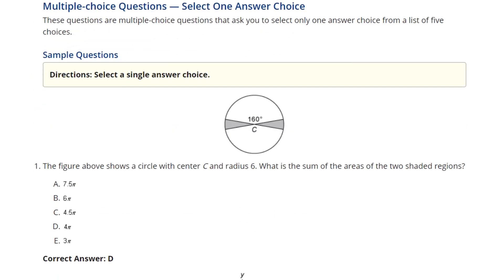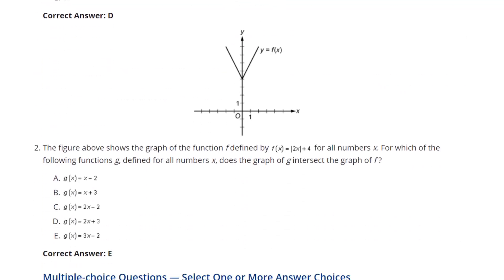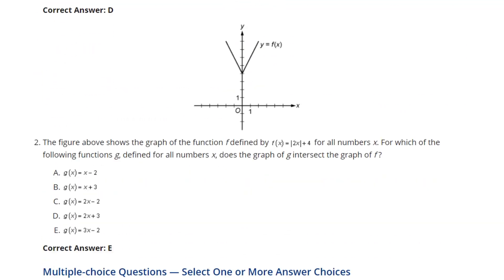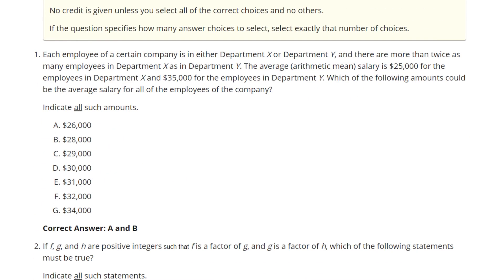Multiple choice questions normally have five answers and you choose only one correct answer. There are also questions with charts and graphs. Multiple choice questions that select one or more require you to select one or more answer choices — for example, the task says 'indicate all that apply,' so you may choose A, A and D, A, B, and D, and so on.